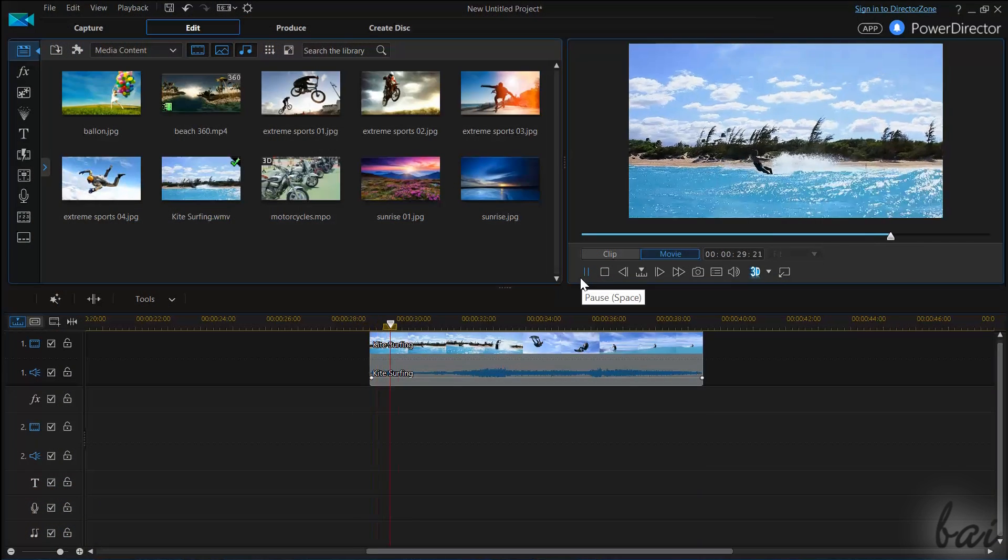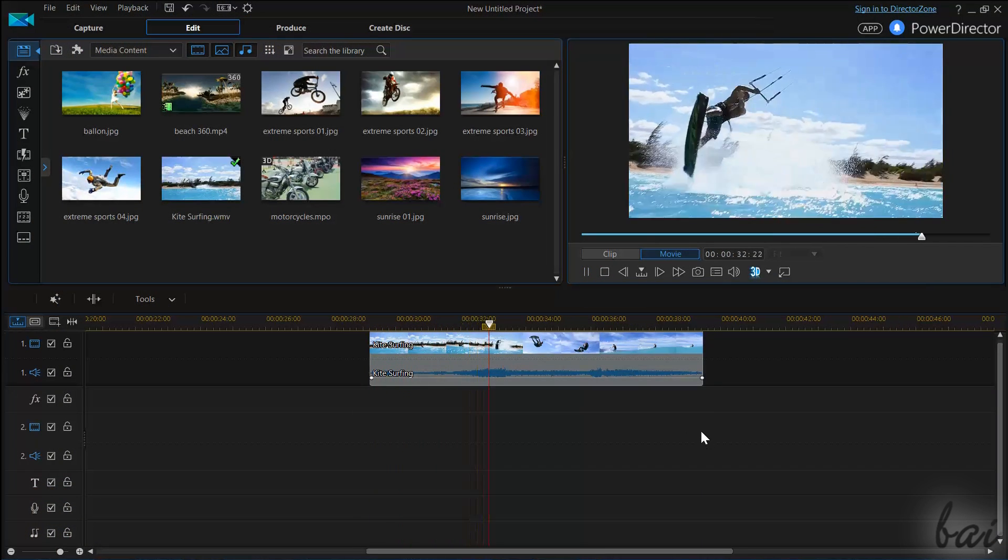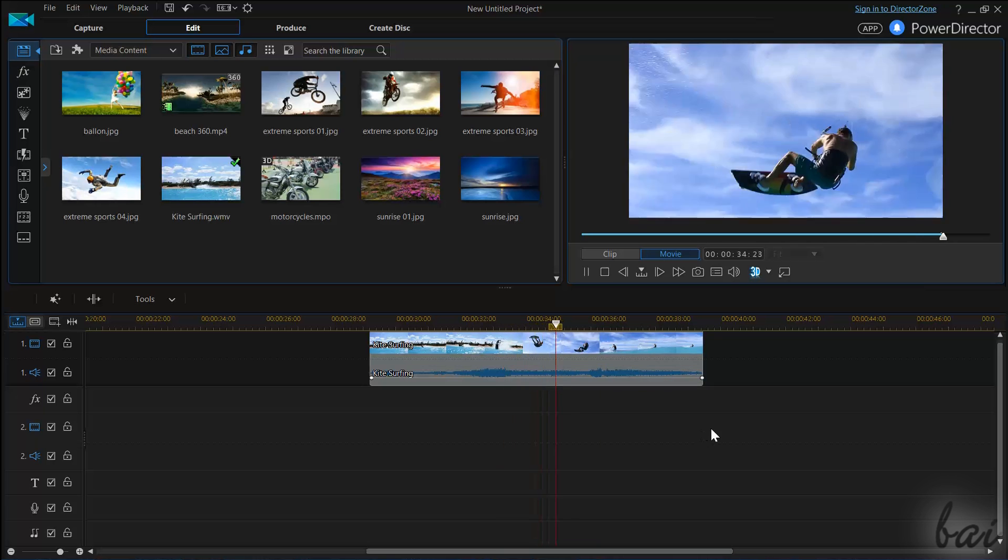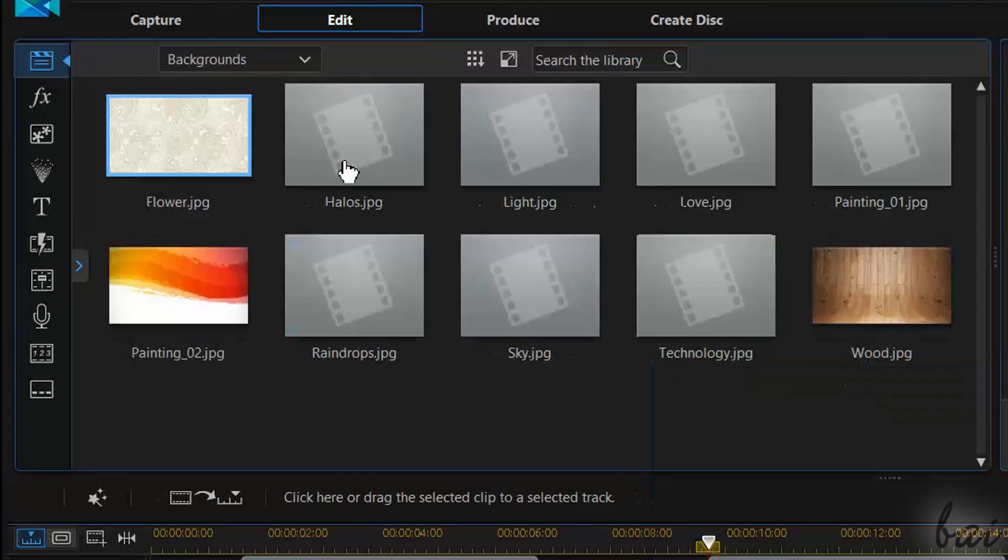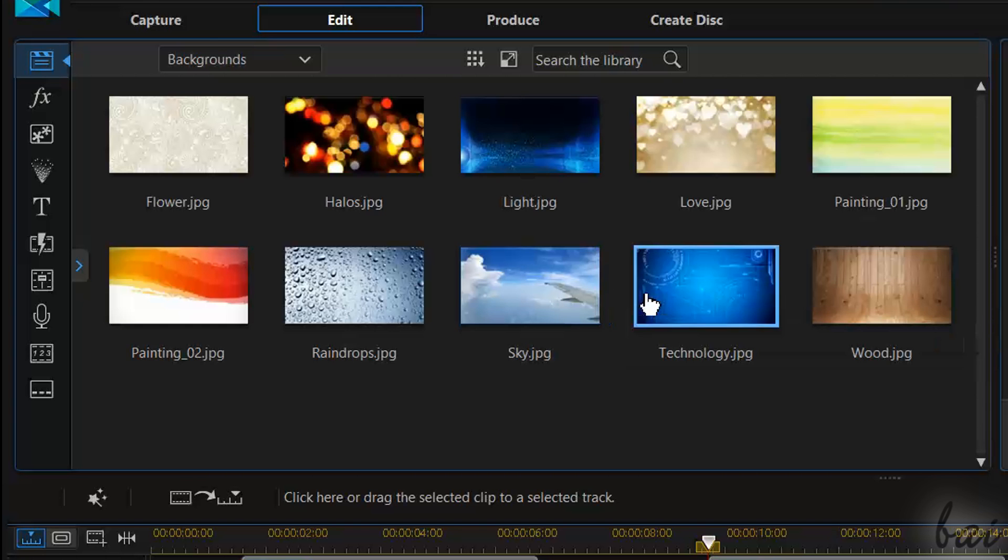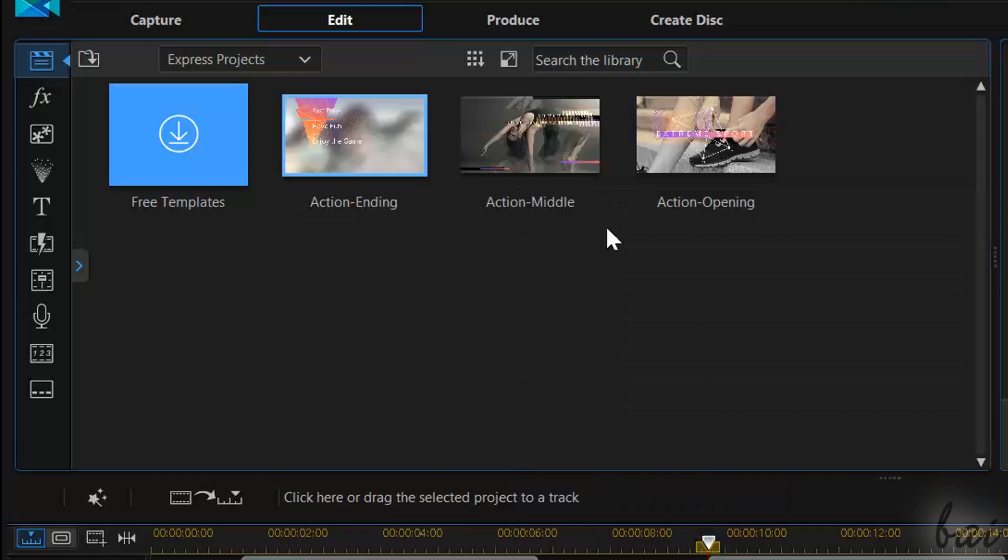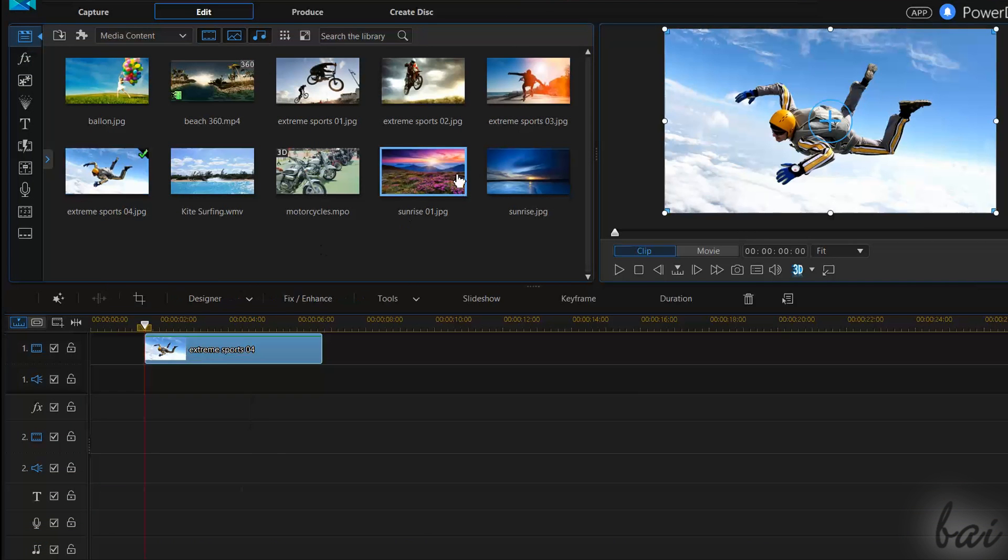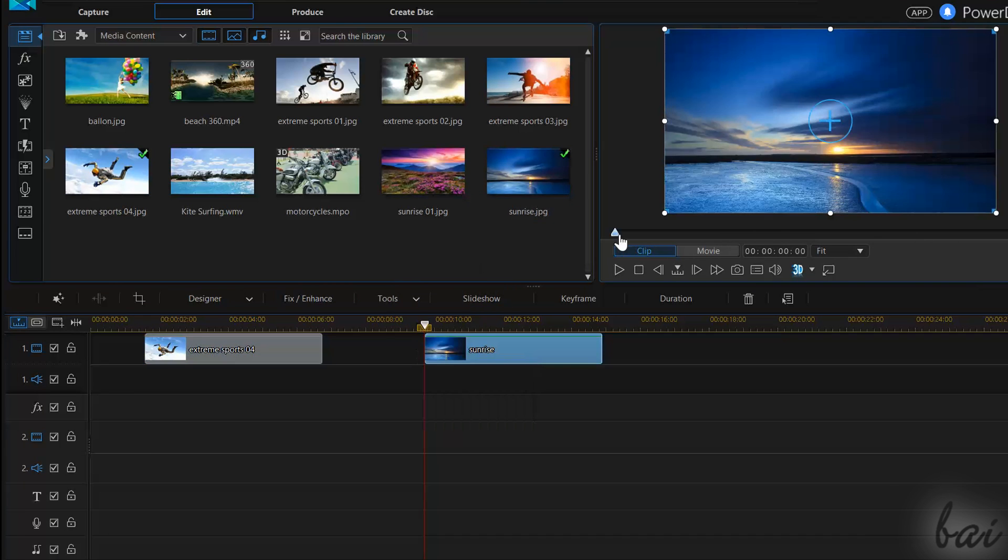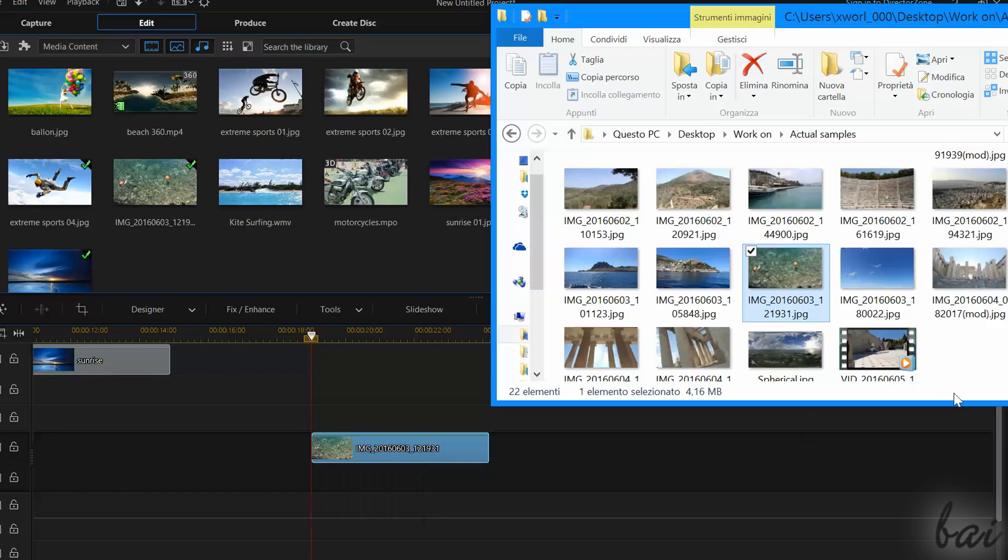Before starting with your project, you have to import all the media files you will create your project with. The Media Room in the top left corner collects several files available, such as media, old projects, backgrounds and ready templates. You can import any by clicking and dragging them on the timeline. You can also import external files from your computer by dragging them on the timeline.